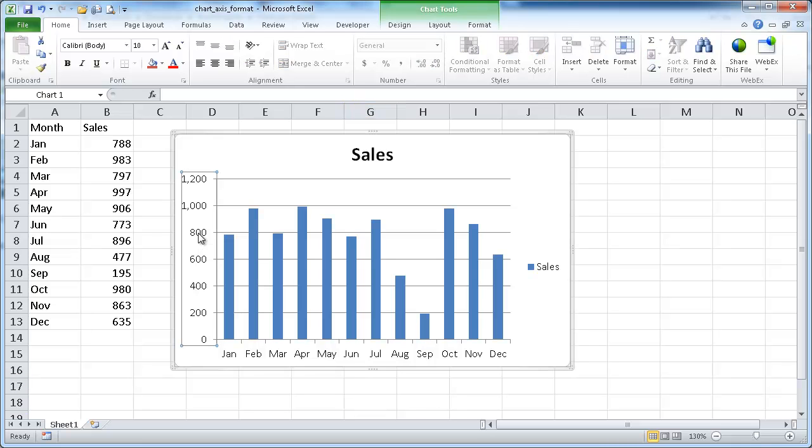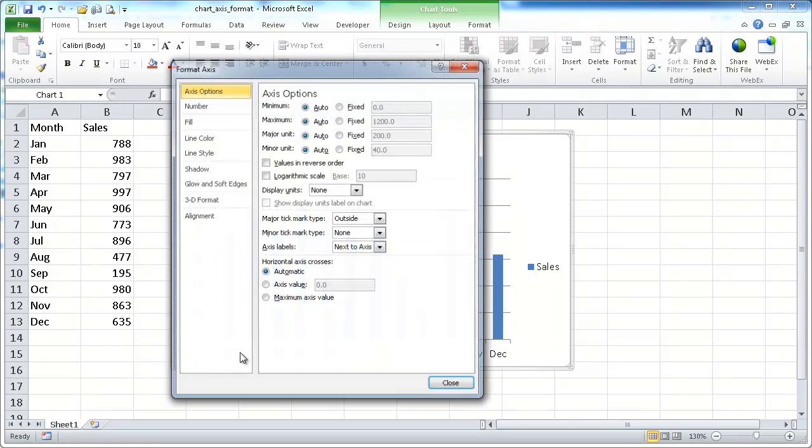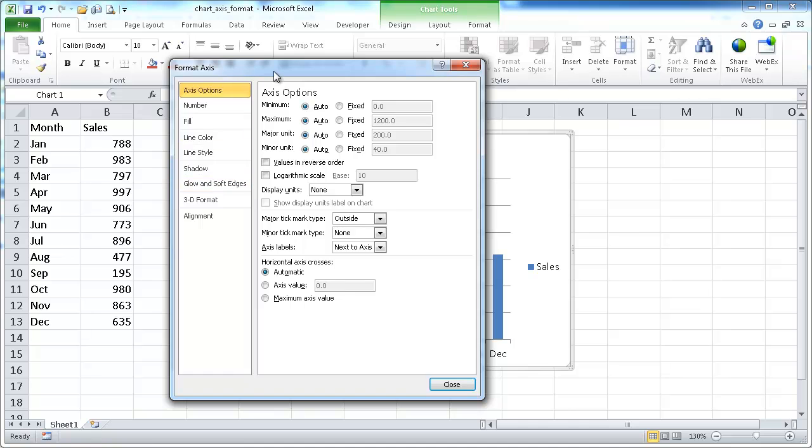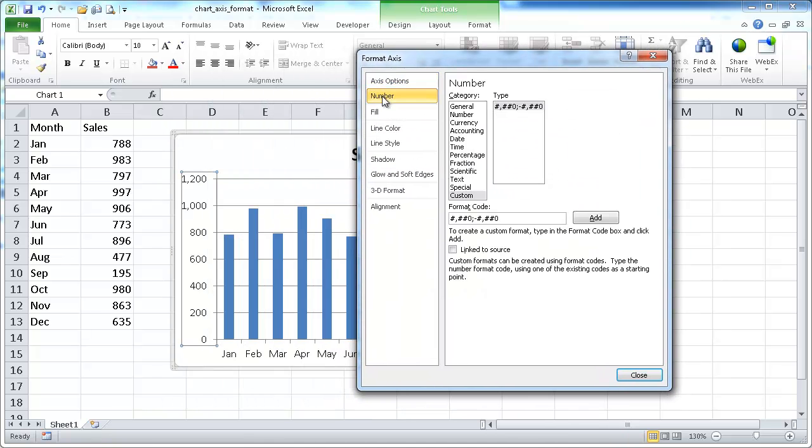What you want to do is click on the axis so it's highlighted. I'll right-click it and go under Format Axis, and it comes up with the Format Axis dialog box. You want to go to Number and select the Custom category.